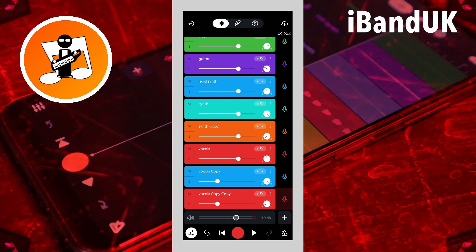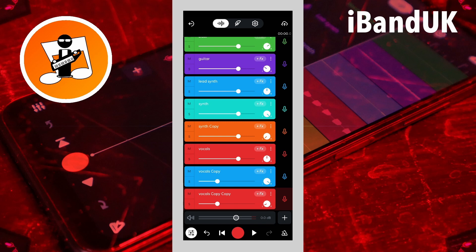Finally, the lead synth track usually sits in the center of the mix, so we can leave the pan knob icon on the lead synth track set at center. If you also have a backing vocals track, I suggest duplicating the backing vocals track and panning one track to about 70% R and the other track to about 70% L. Also, if you have a bass track but no guitar track, you can duplicate the bass track and pan one bass track to 40% R and the other to about 40% L.